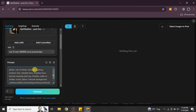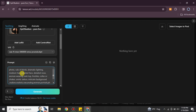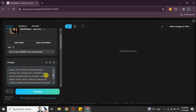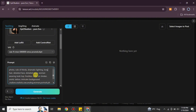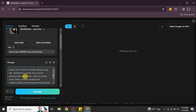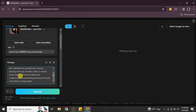In the generation interface, the first thing you'll see is the prompt option. You have a starting prompt from the template, but you need to make it unique by editing it. Read through the existing prompt first, then make your changes — for example, here I'm changing the hair size from medium to long. You can make any changes based on your preferences.